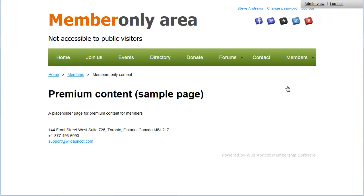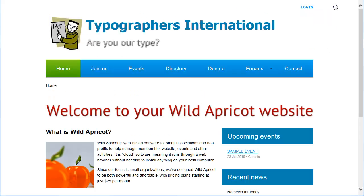To see the site as it would appear to a visitor, someone who is not logged into the site, click Log Out. You can then navigate the site as a visitor would, or log in as a member at a different membership level.